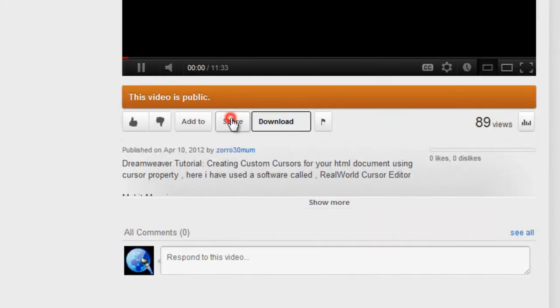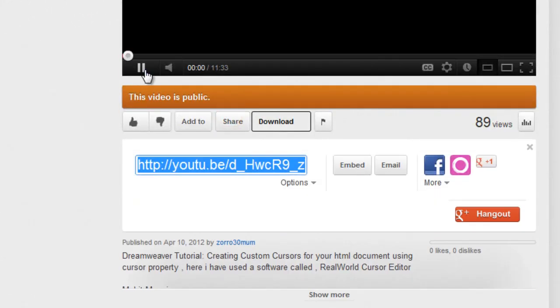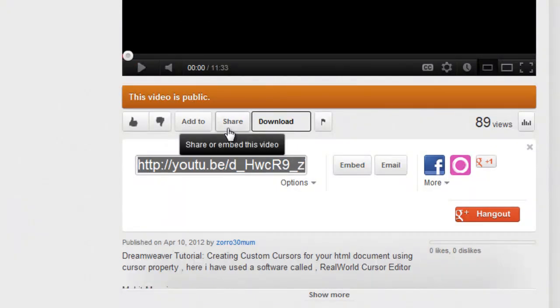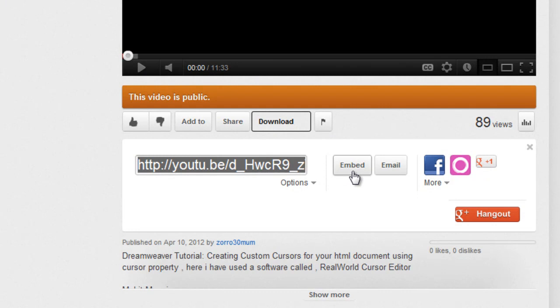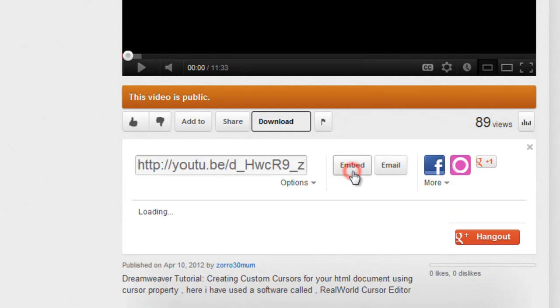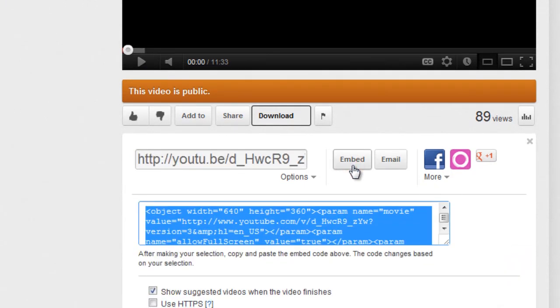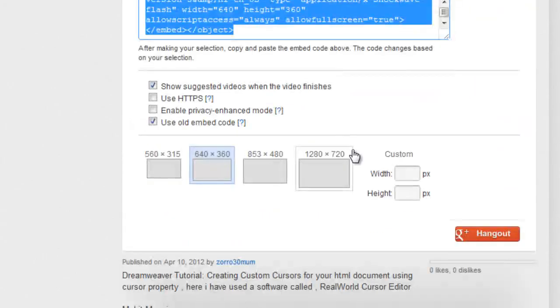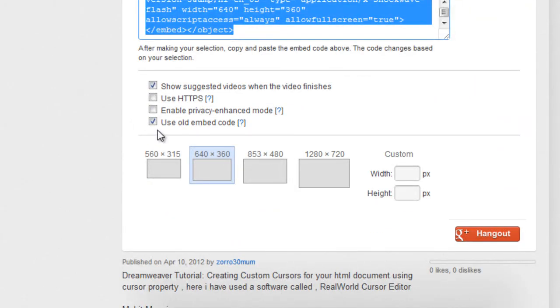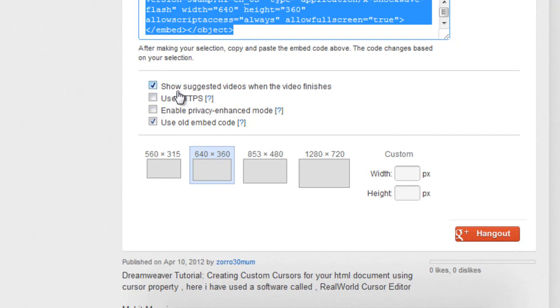So let me hit this share button, and once I hit the share button I can then hit the embed button. Make sure that this option which says use old embed code is on.